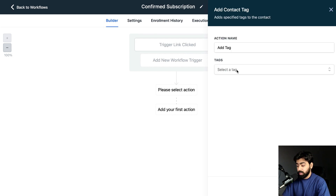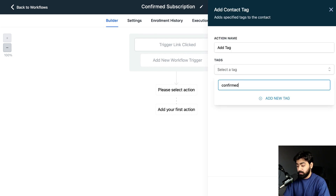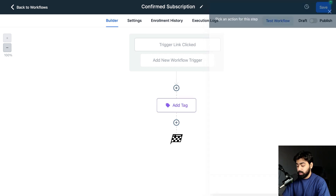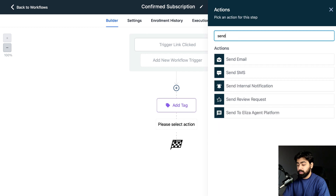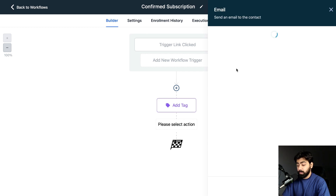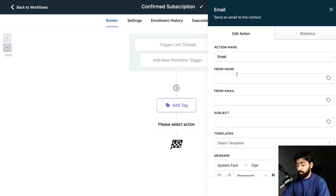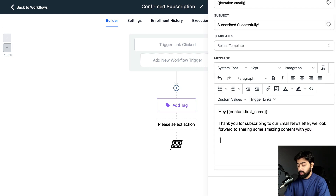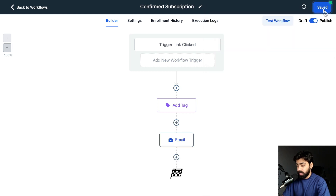Next, add another tag called 'Confirmed Subscription' — click 'Add New Tag,' then Save Action. Then add an email action to send a confirmation email. You can include something like '{{location.name}}' and your business name at the end. Hit Publish and Save. Our sequence is now complete.